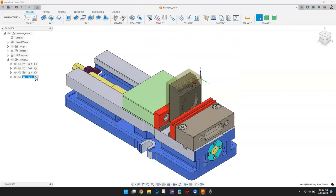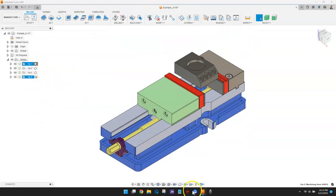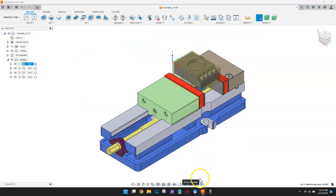Next I'm going to display in-process stock and make it transparent.